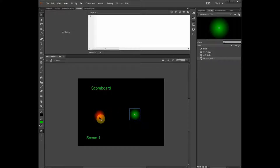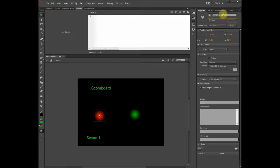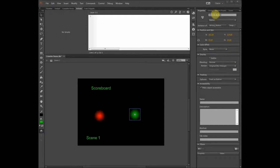The next thing we have to do is make sure in the properties that the buttons are really buttons — not a movie clip or graphic — just a button. We also need to give them an instance name. The OK button will be called OK button, and the green button, which is the wrong button, we're going to call wrong button. Make sure it's a button and not something else.